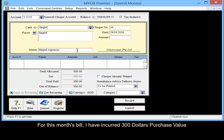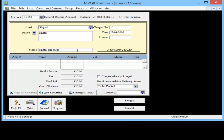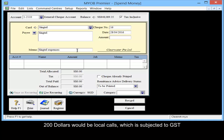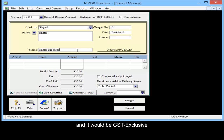For this month's bill, I've incurred $300 purchase value. $200 will be local calls which is subject to GST and it will be GST exclusive.